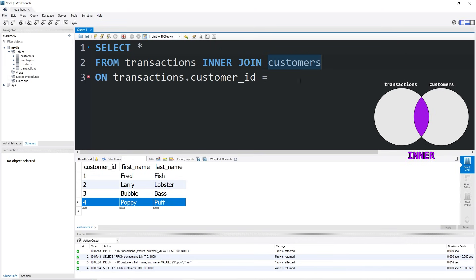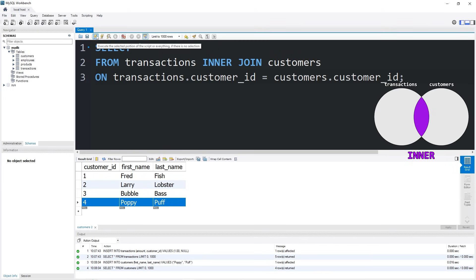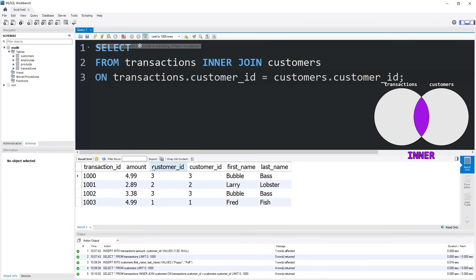Then we will execute this statement. And here's our new table.